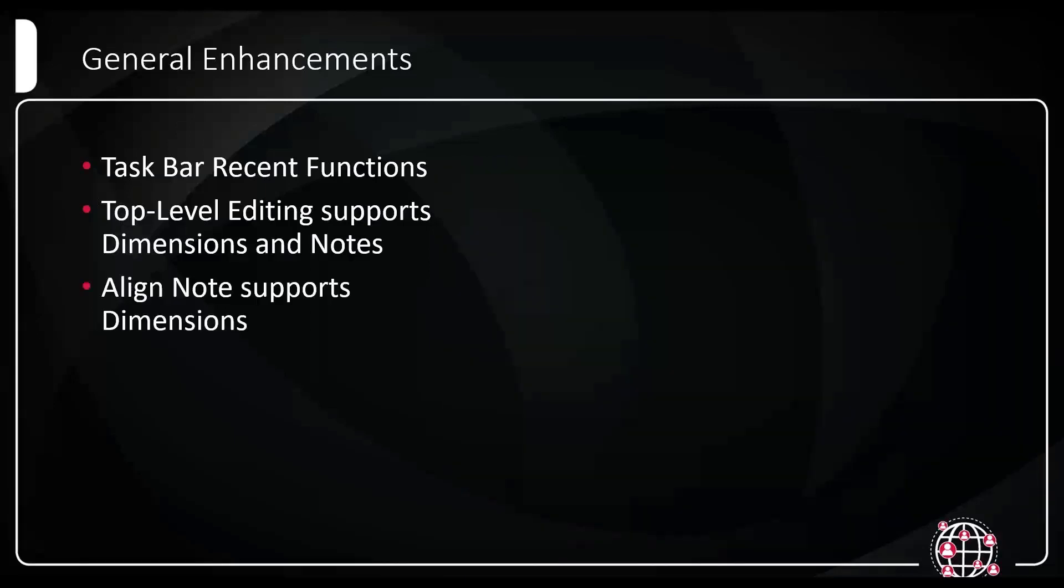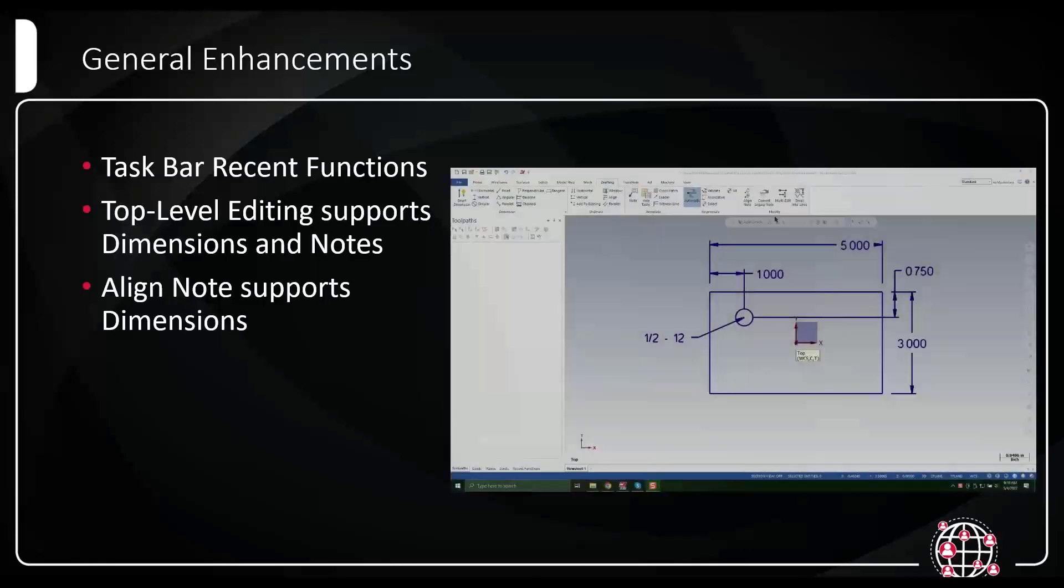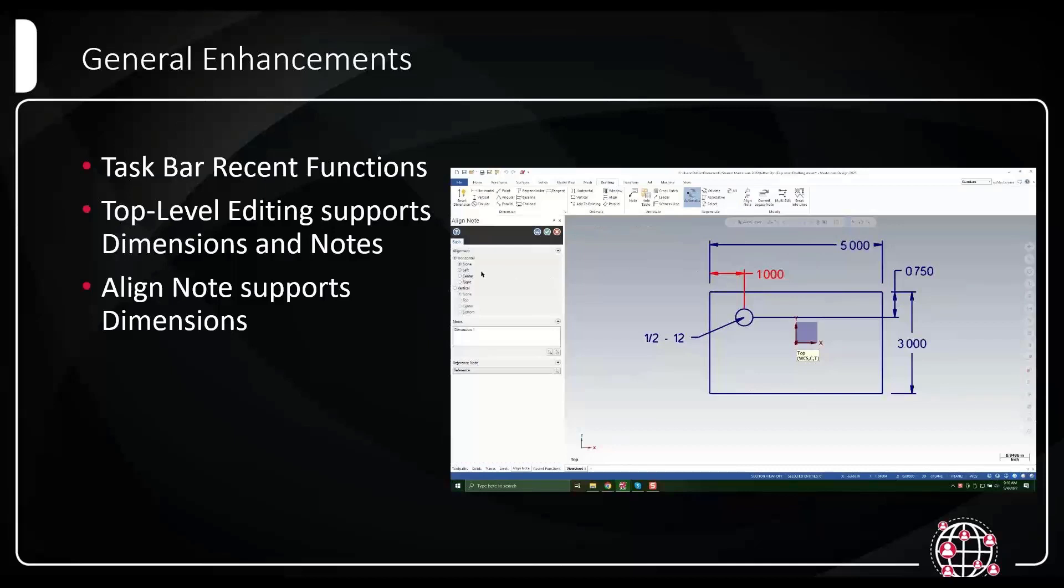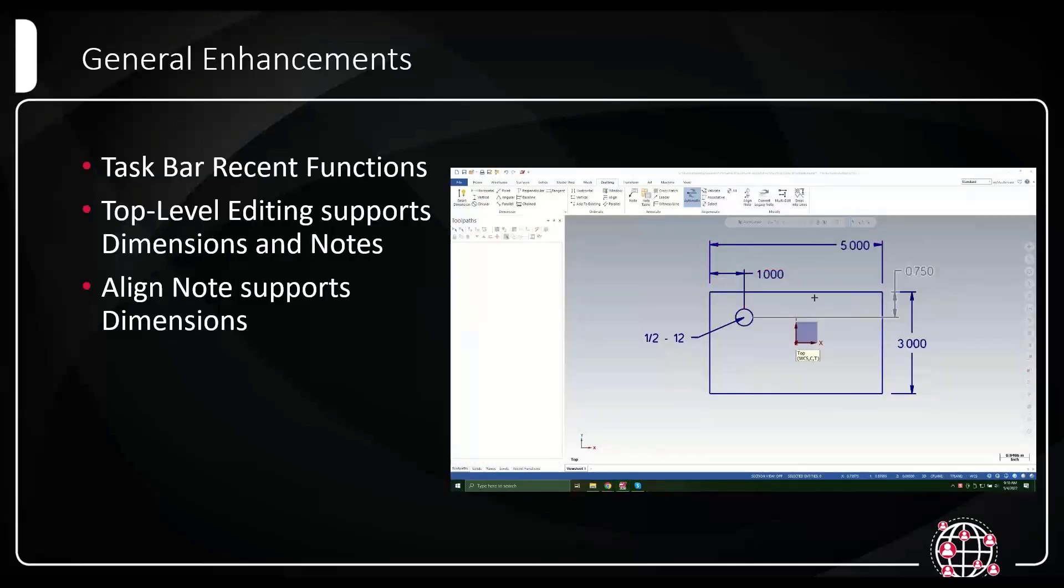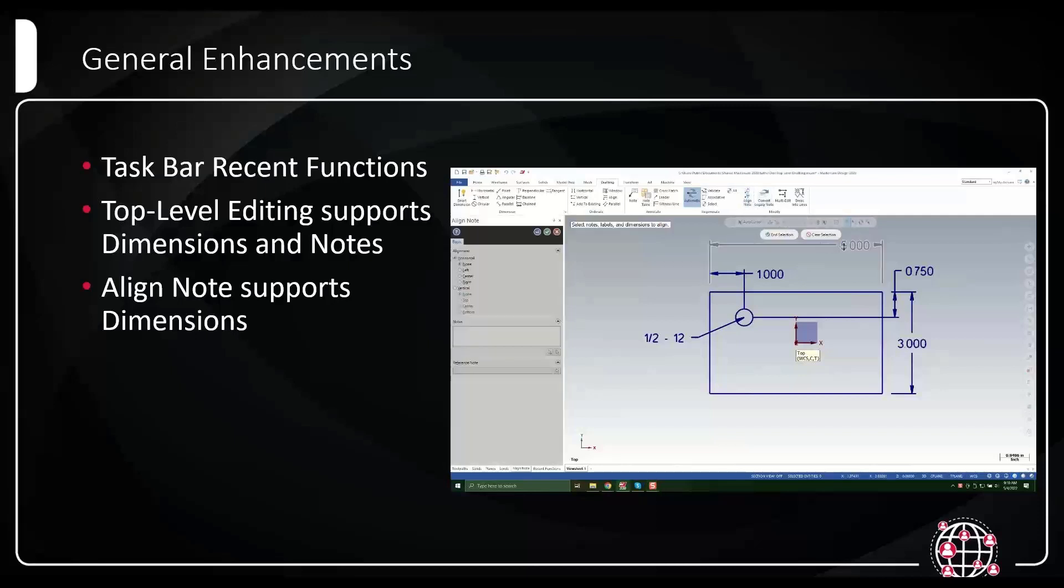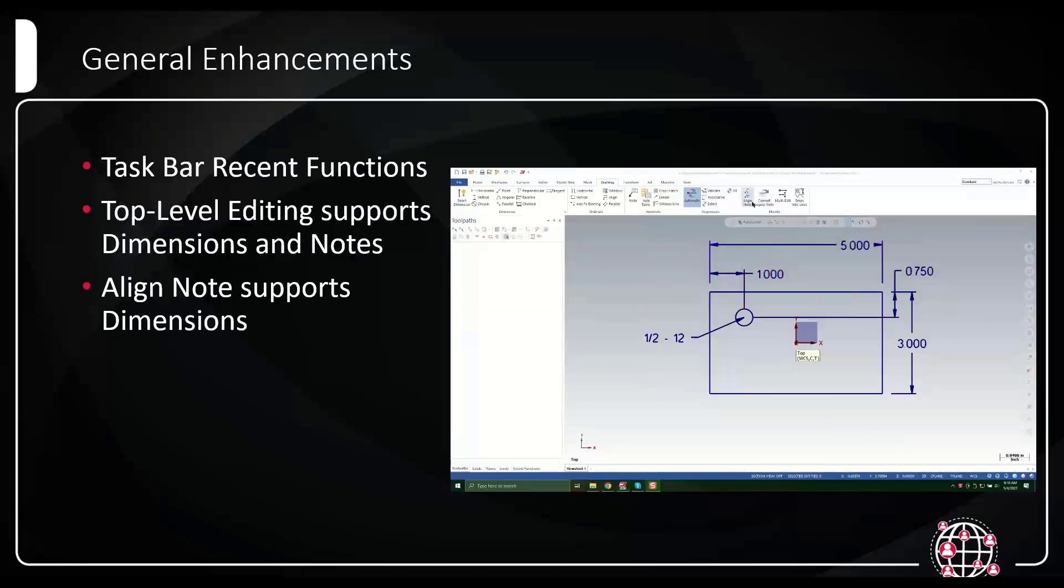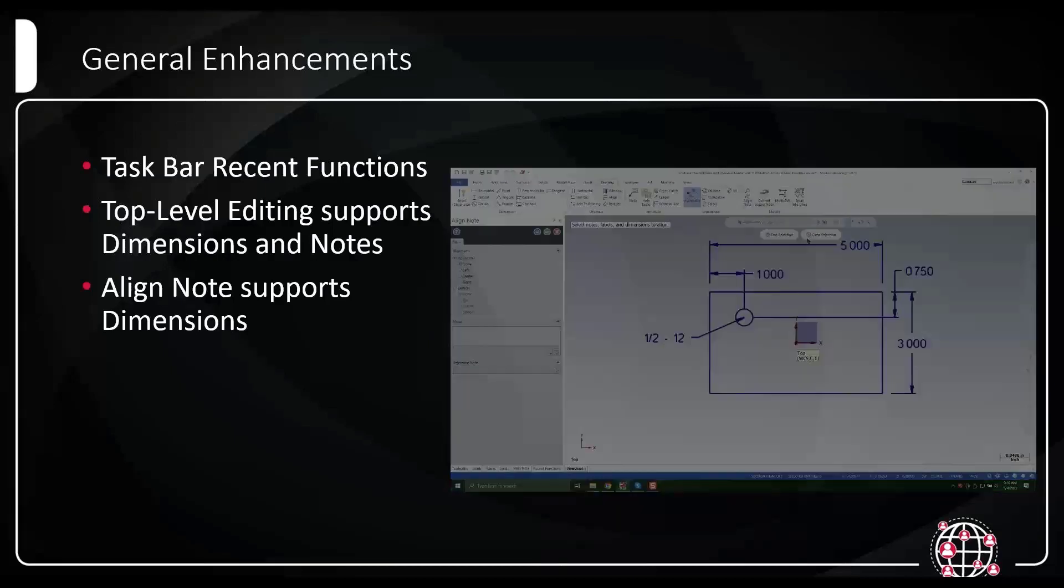On the subject of drafting entities, align note now supports dimensions too. So align note can now grab a dimension and align it with another dimension, which before was limited to notes. Here I'm moving the five inch callout and lining it up with the one inch callout.